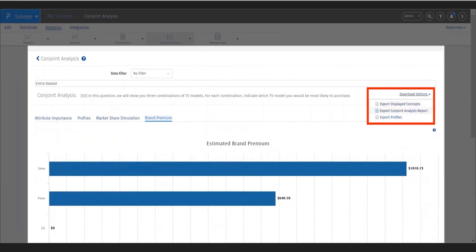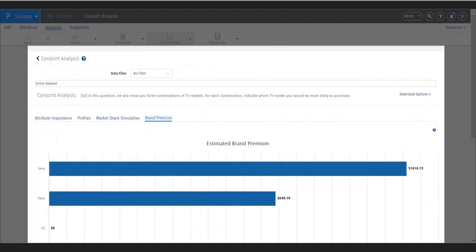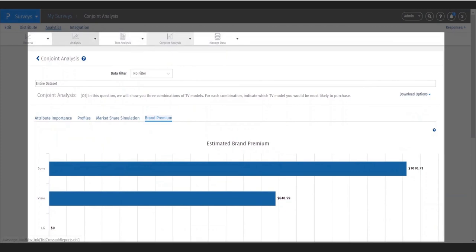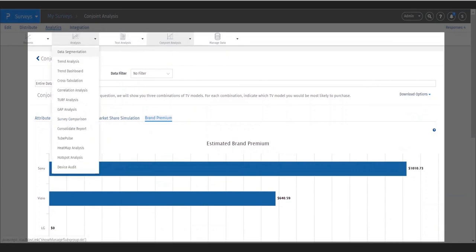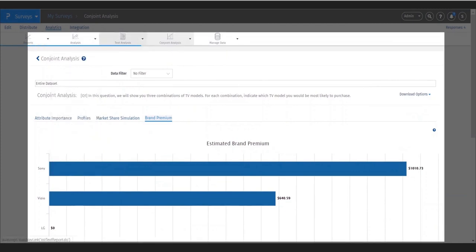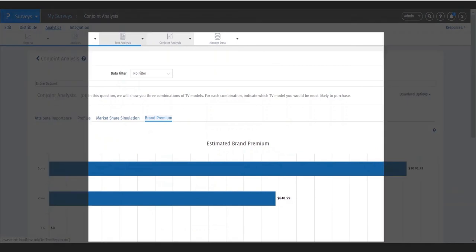Reports include display concepts, conjoint analysis report, and a profile report. These exported reports can be used for further analysis in Excel or other analytics tools such as SPSS, Tableau, and more.